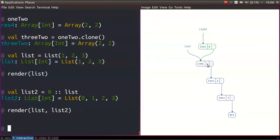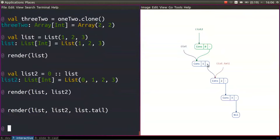Another thing we can do very easily is remove elements from the front of the list. If you want to create another list that has the rest of the list using list.tail, again it will share what is already there. Also you will notice that adding and removing elements from the head of the list is a constant time operation — we just create one cell or dereference one pointer.